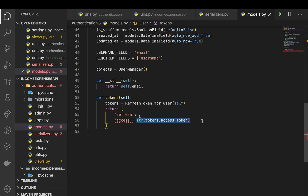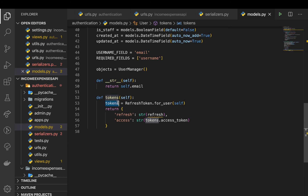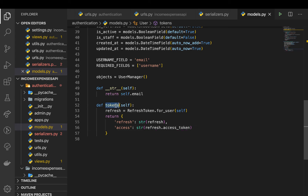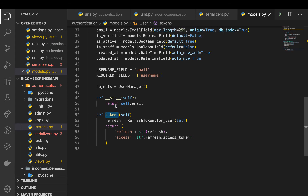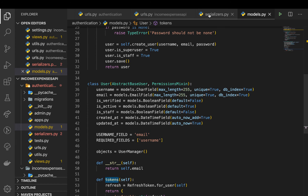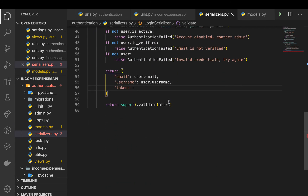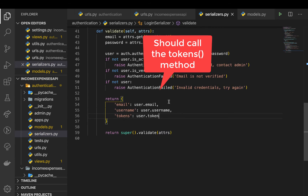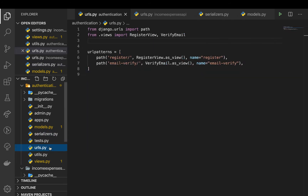When a user logs in we send them an access token and a refresh token. When their token expires we can refresh it using the refresh token without logging the user out. Back in the serializer, we can now do user.tokens to return those token values. Let's also set up a URL for this — copying the existing pattern, pointing it to 'login/', and importing LoginAPIView.